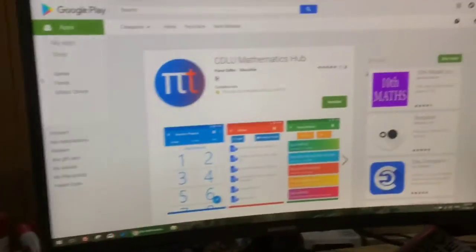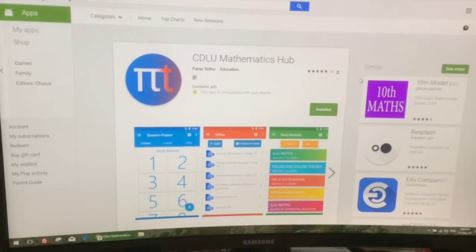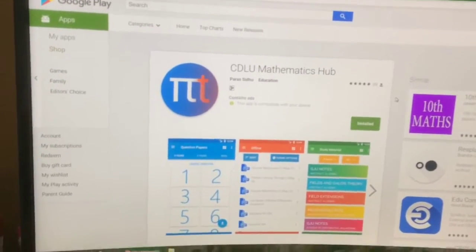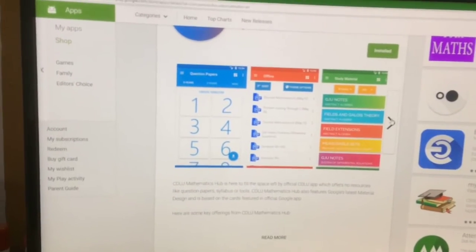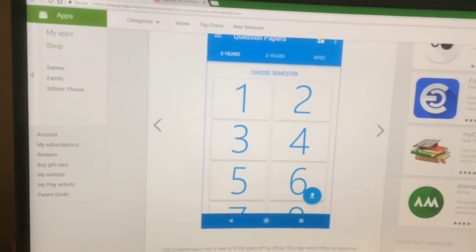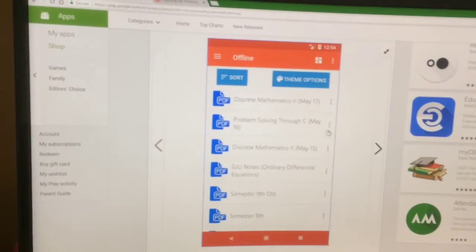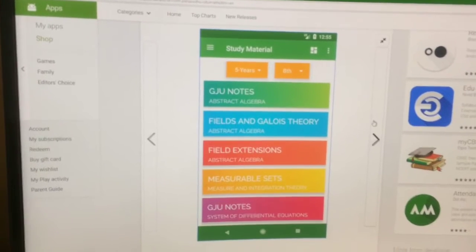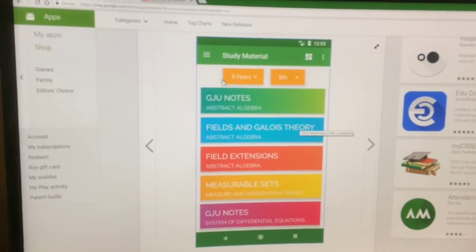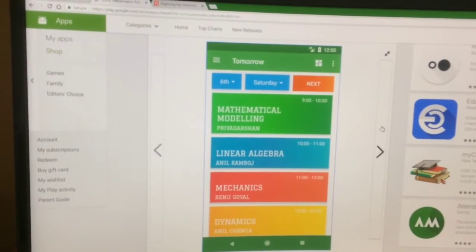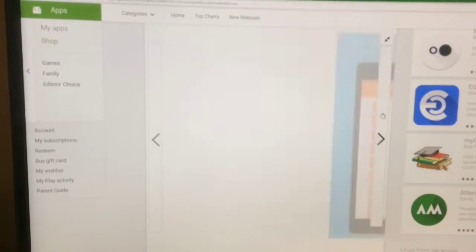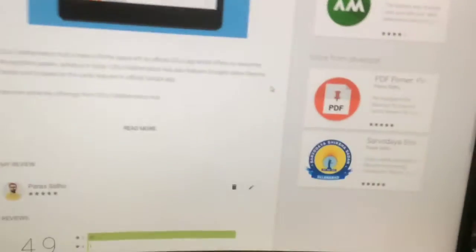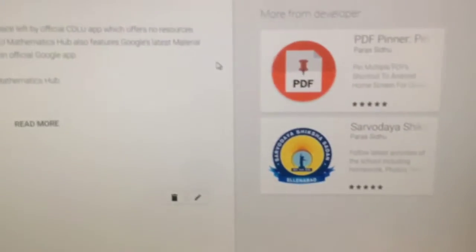Here is my app which is named CDLU Mathematics Hub — CDLU is the name of my university. I developed it and updated it gradually, adding various new features like question papers, syllabus, offline features, file viewing, theme options, sorting options, and study material. This is RecyclerView, these are material spinners using an external library, and this is the timetable. It has matured to a whole new level, and you can see my other apps here that I have developed.